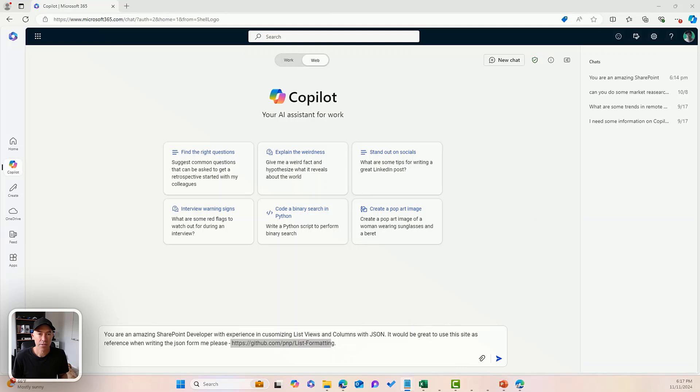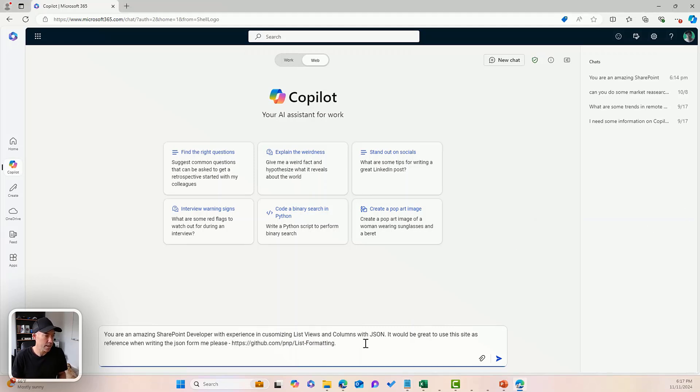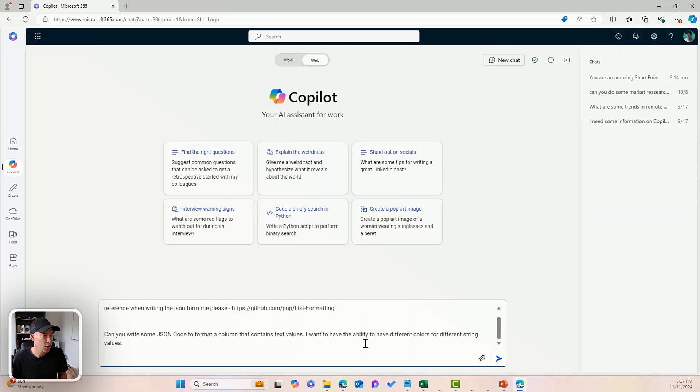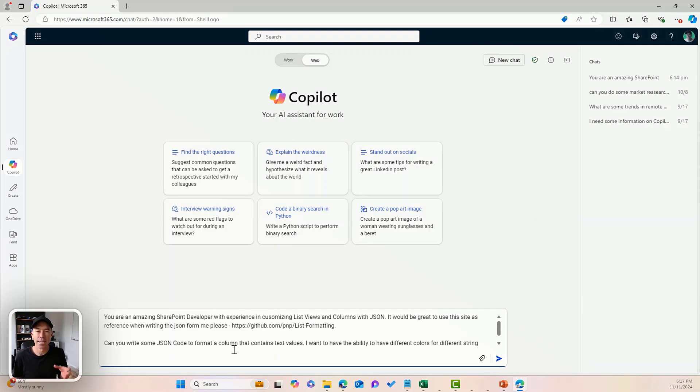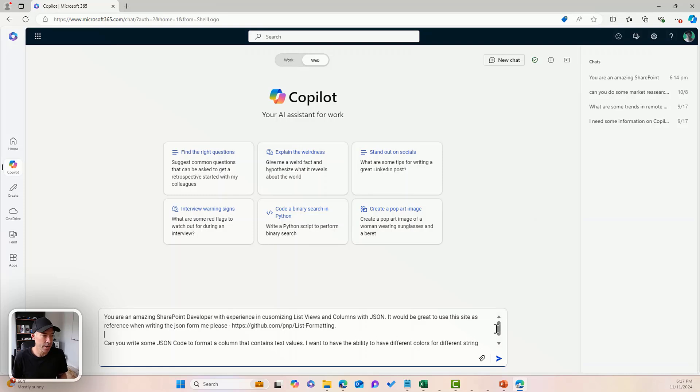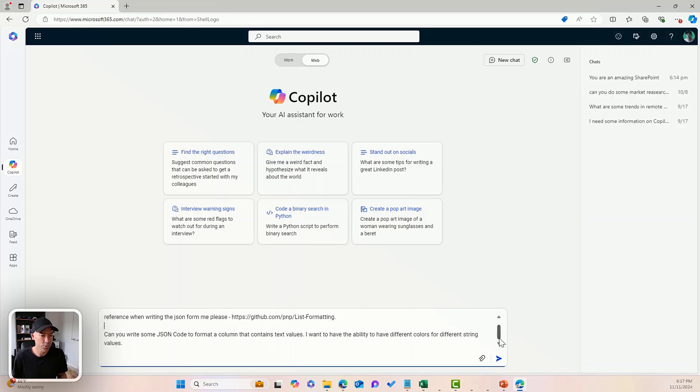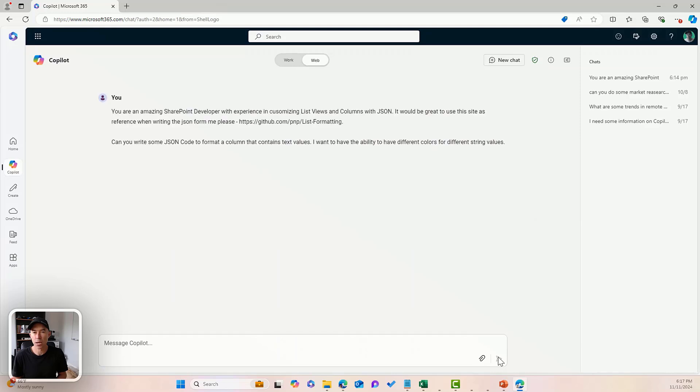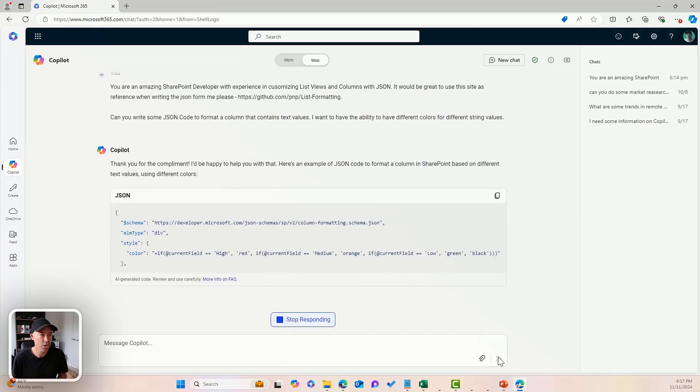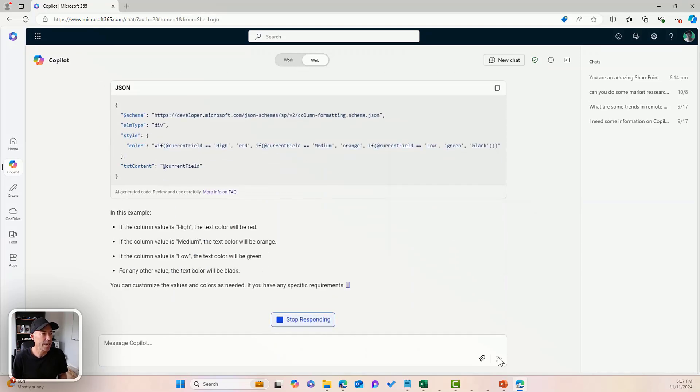Now the next part of the prompt is I'm going to just hit enter. Can you write some JSON code to format a column that contains text values? I want to have the ability to have different colors for different string values. That's our prompt. Let's see what comes back. Nice and quick. Here is our JSON code.